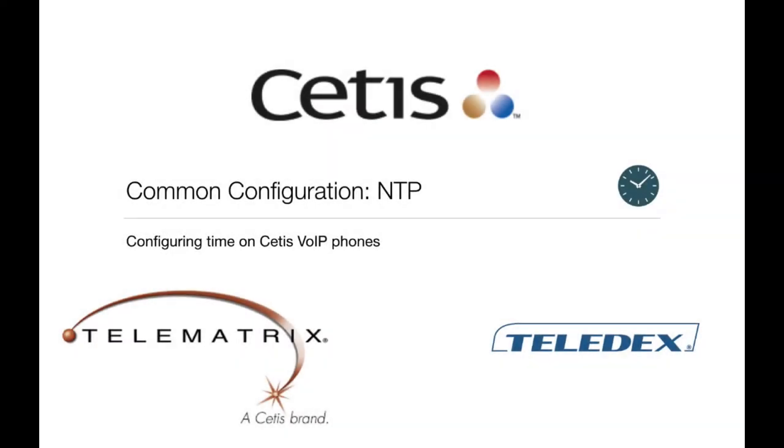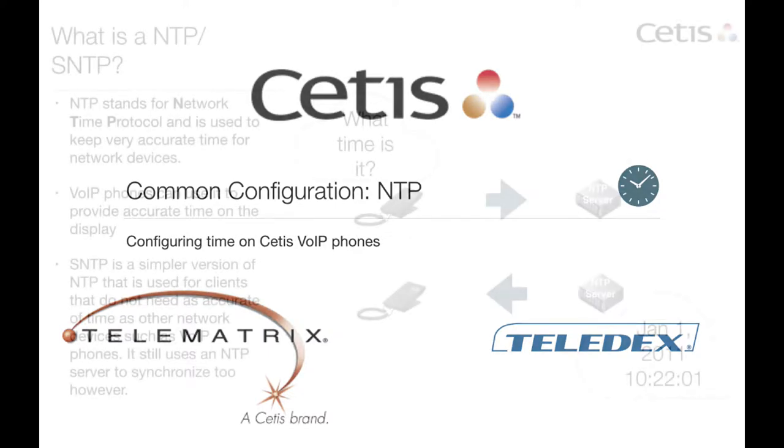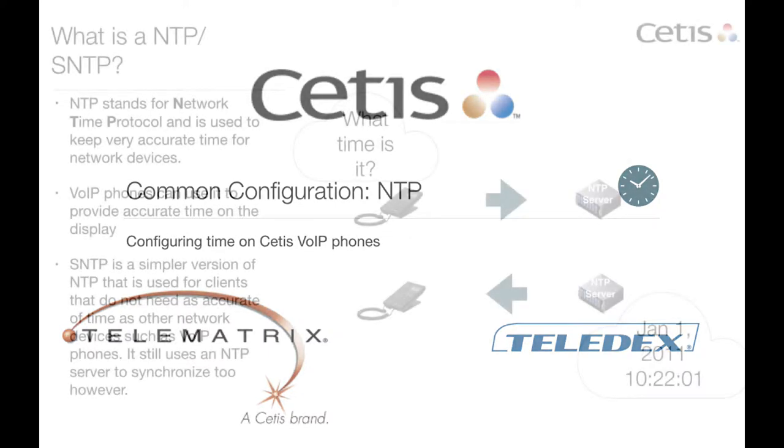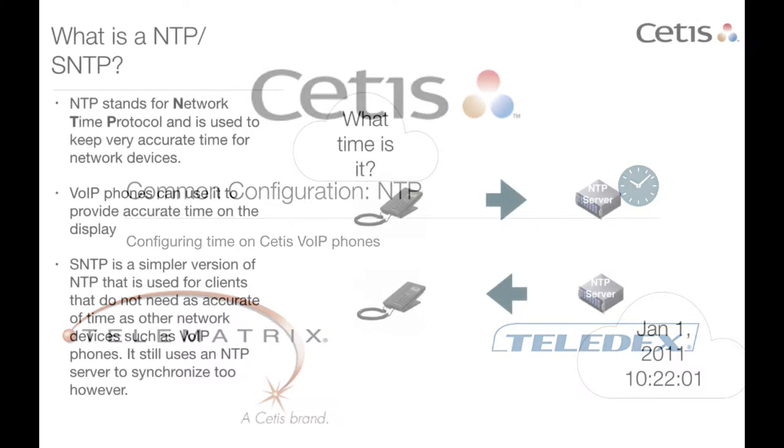Welcome to CETA's VoIP phone video training series. This video will focus on understanding and configuring NTP for accurate display of time on display phones.